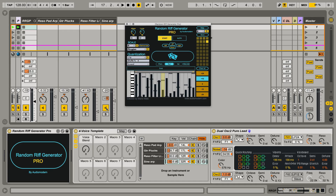Last month I took a look at a pretty cool Max for Live plugin by Audio Modern called Random Groove Generator. It was a lot of fun because it was a way to kind of kickstart ideas you wouldn't necessarily have — bringing some random factors into your production and generally getting you thinking along ideas of grooves you wouldn't naturally think of on your own.